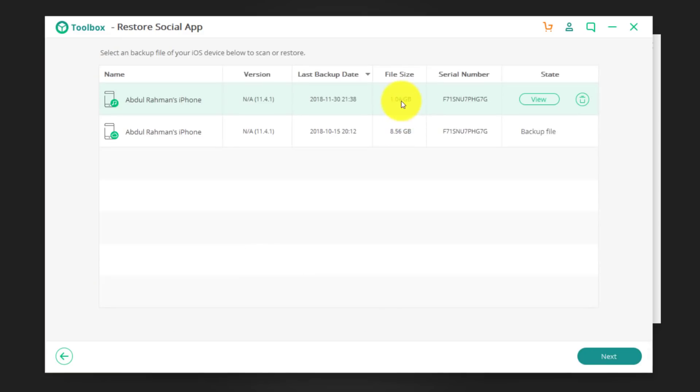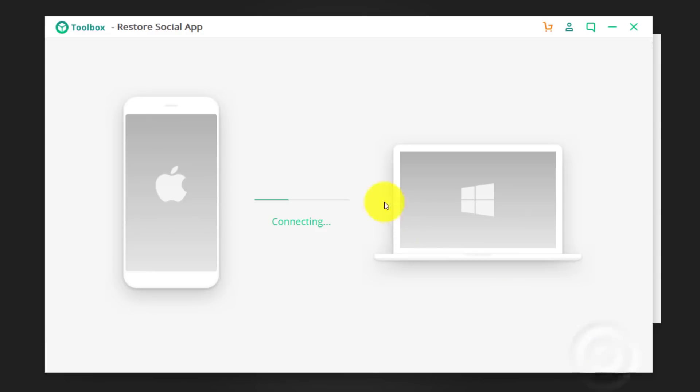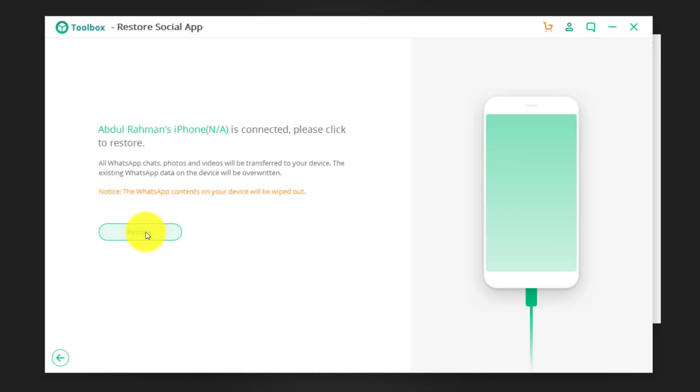Now, select the backup file. In my case, I'm going to select the first one. Click on next. After that, just click on restore.